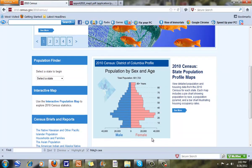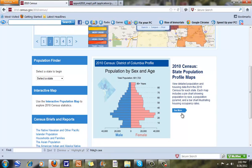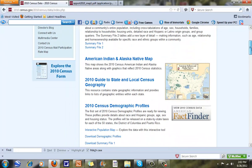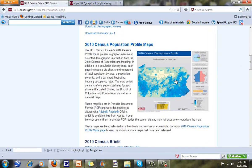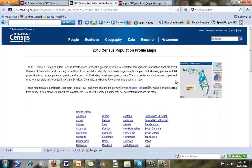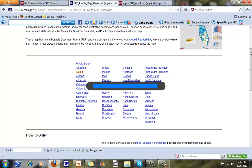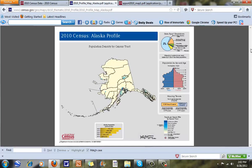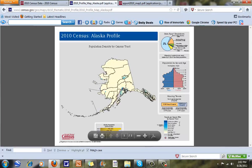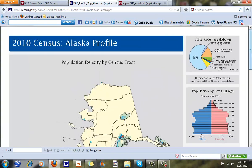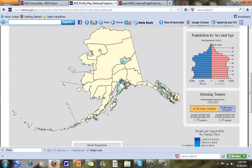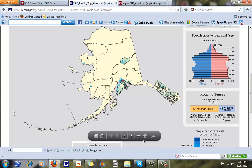We can look at something called a population age-sex pyramid, which is very neat. We can look at some of these state profile maps to get an idea of what the actual composition looks like. Let's click on one — let's look at Alaska. We have a nice map here that shows data by census tract. You can see some of these census tracts in Alaska are extremely large. We also have the age-sex pyramid over here.